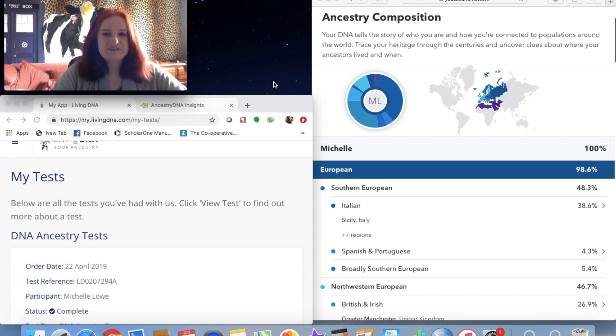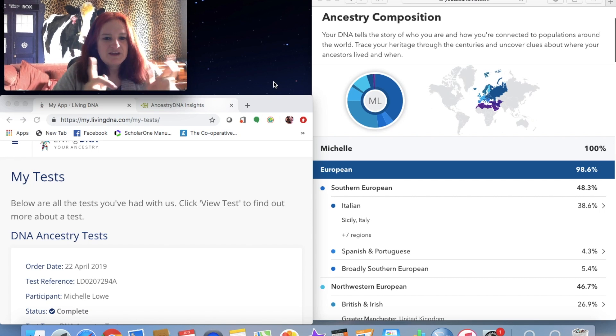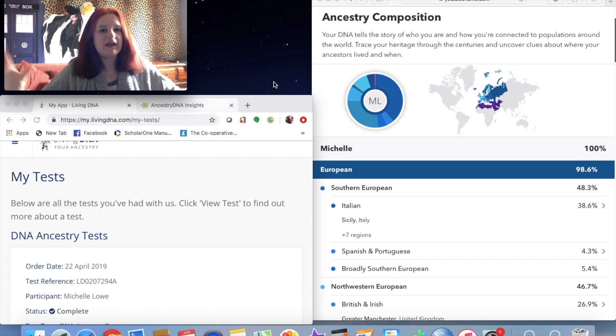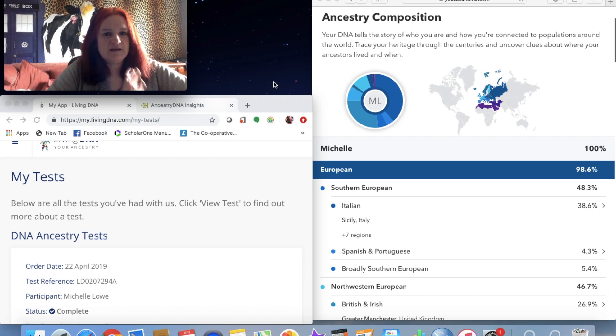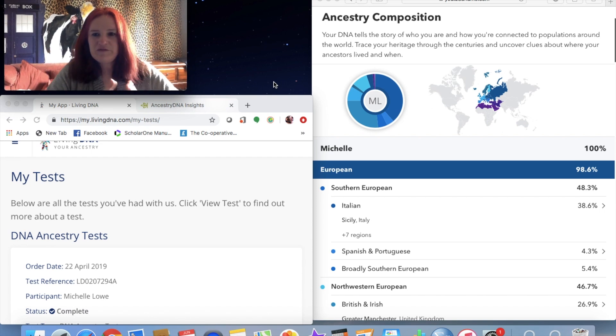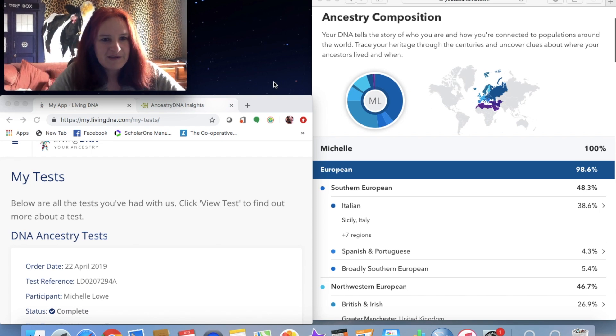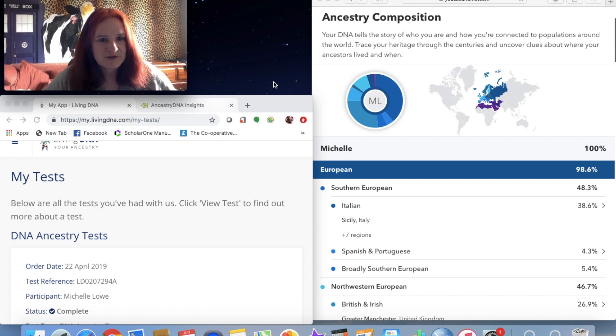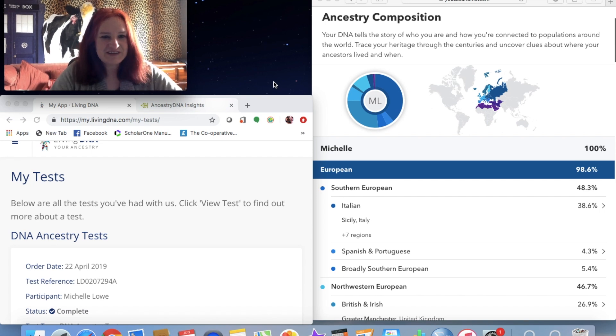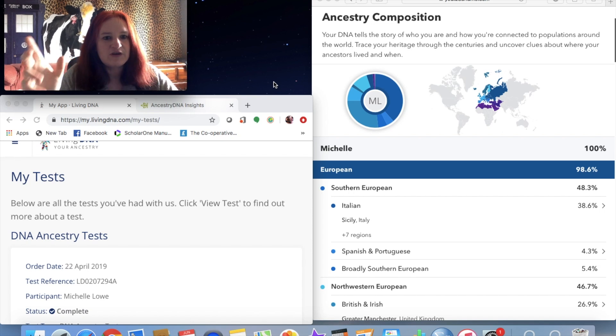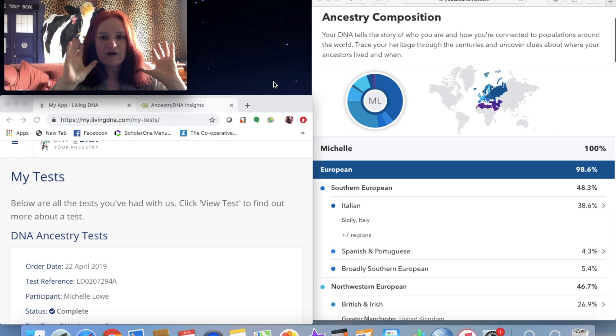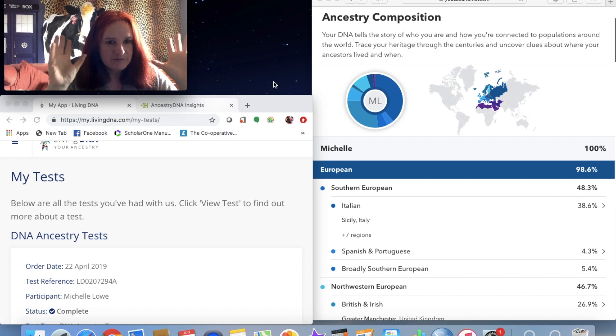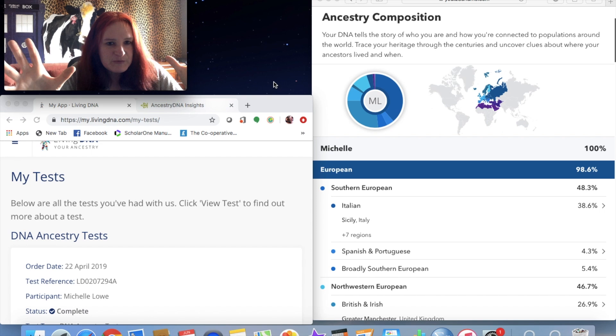Yo dudes, here's another ancestry update. I know so many of you view my genetics videos - like three people are literally interested in them - but I have another update for you.